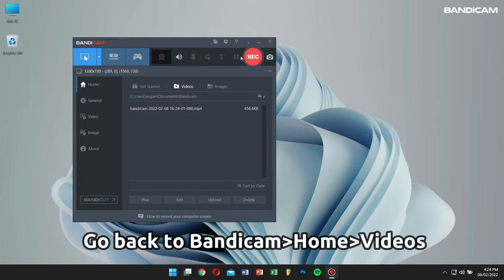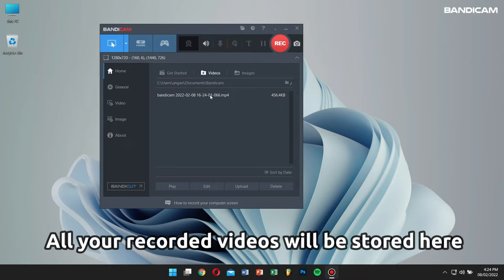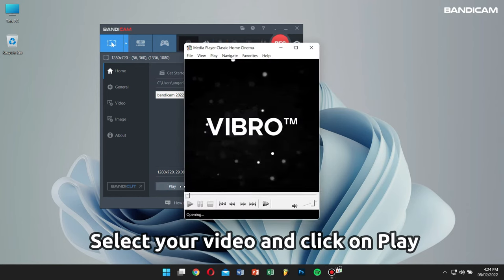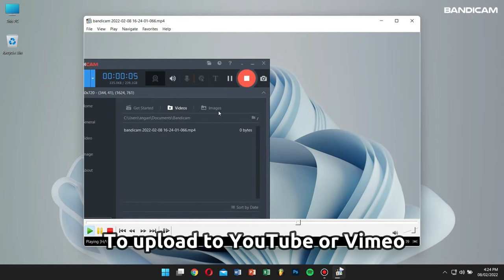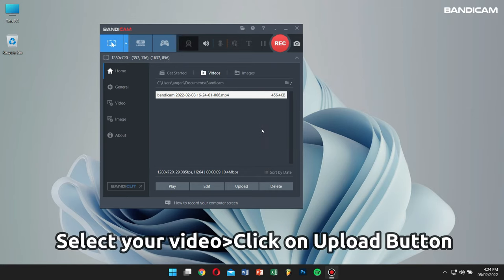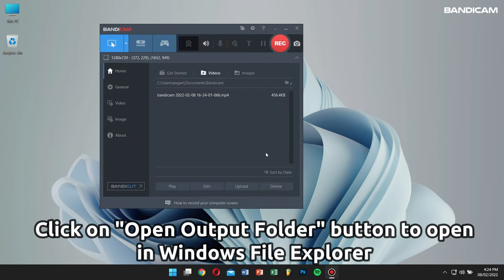Go back to Bandicam, click on Home, then click on the Videos tab. Here you'll find all your recorded videos — select the recorded file and click the play button. Or if you want to upload to YouTube or Vimeo, select your video and click the upload button. Choose your platform and you're done. And if you want to check your recorded videos on Windows Explorer, just click the open folder icon right here.